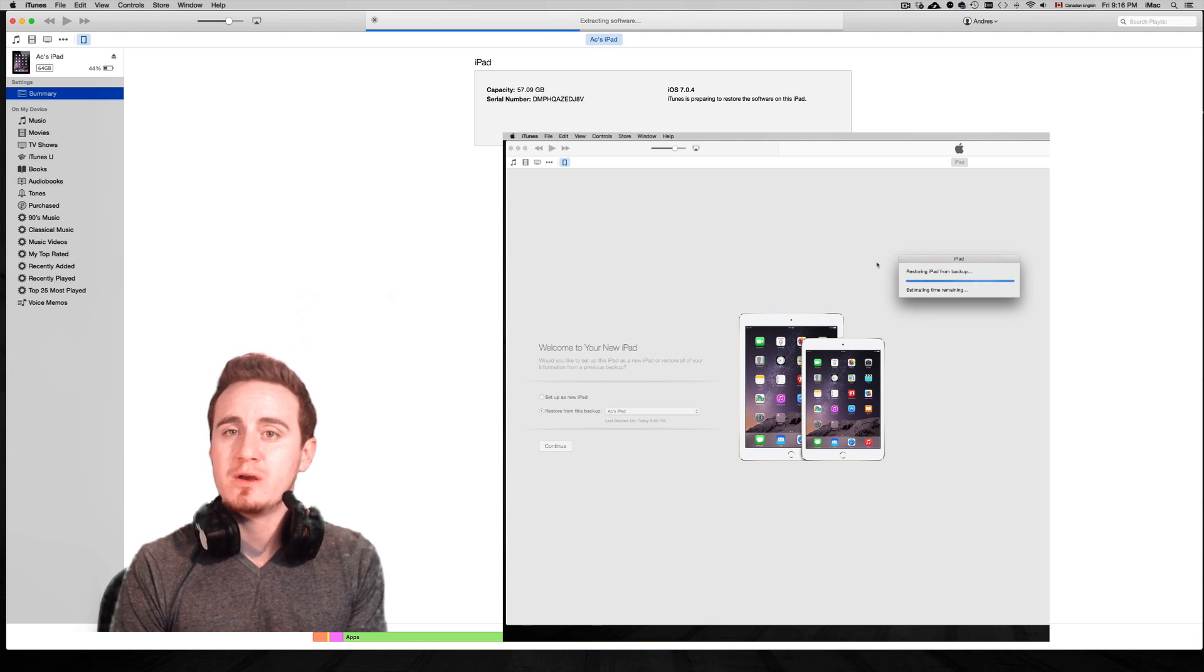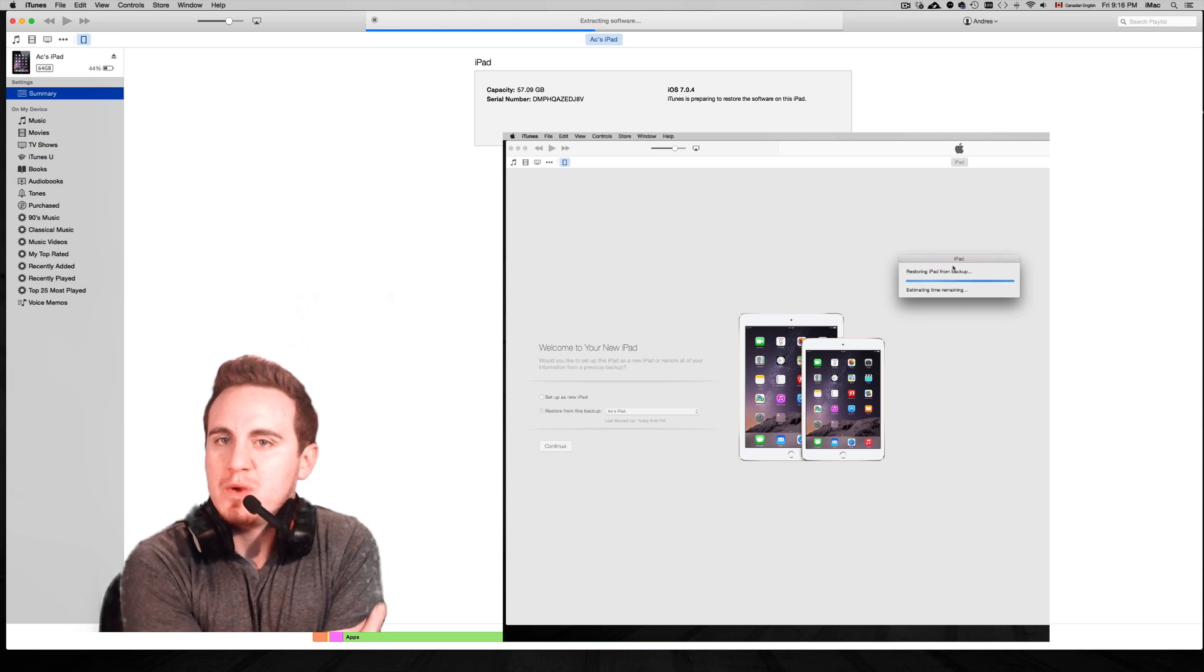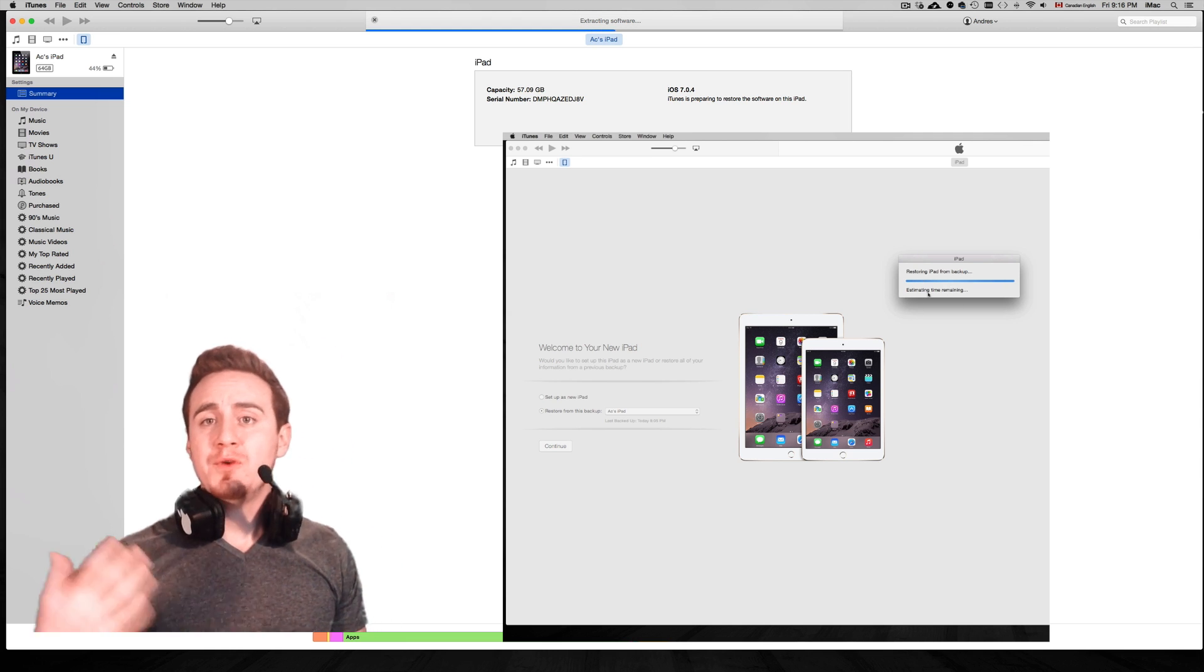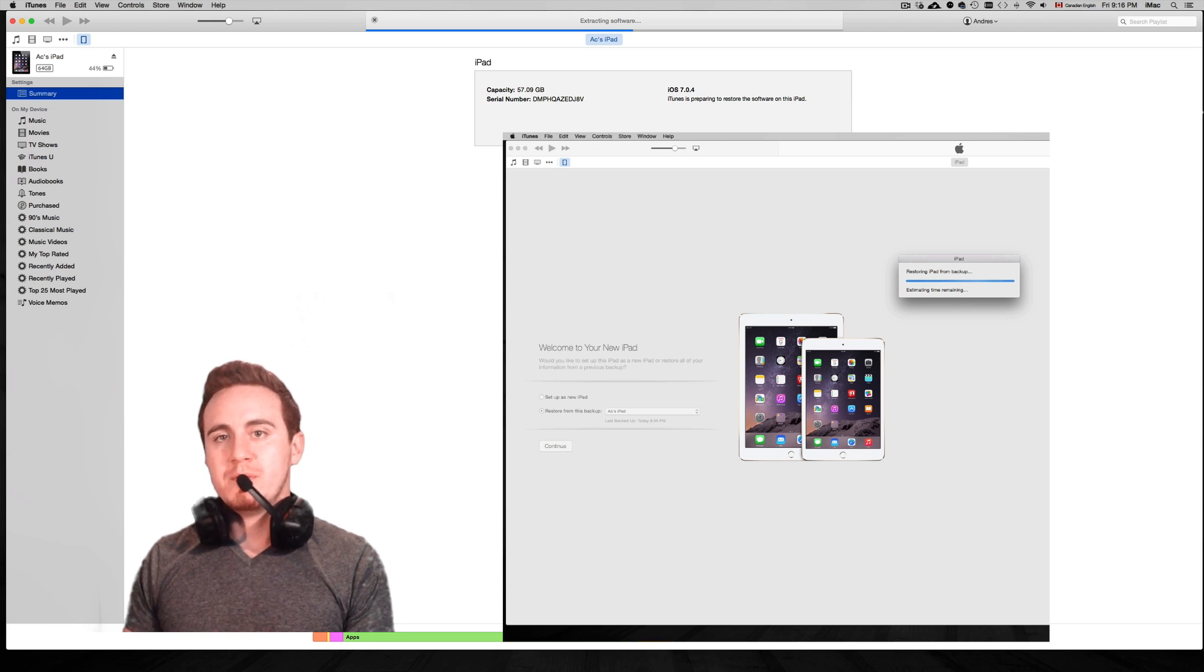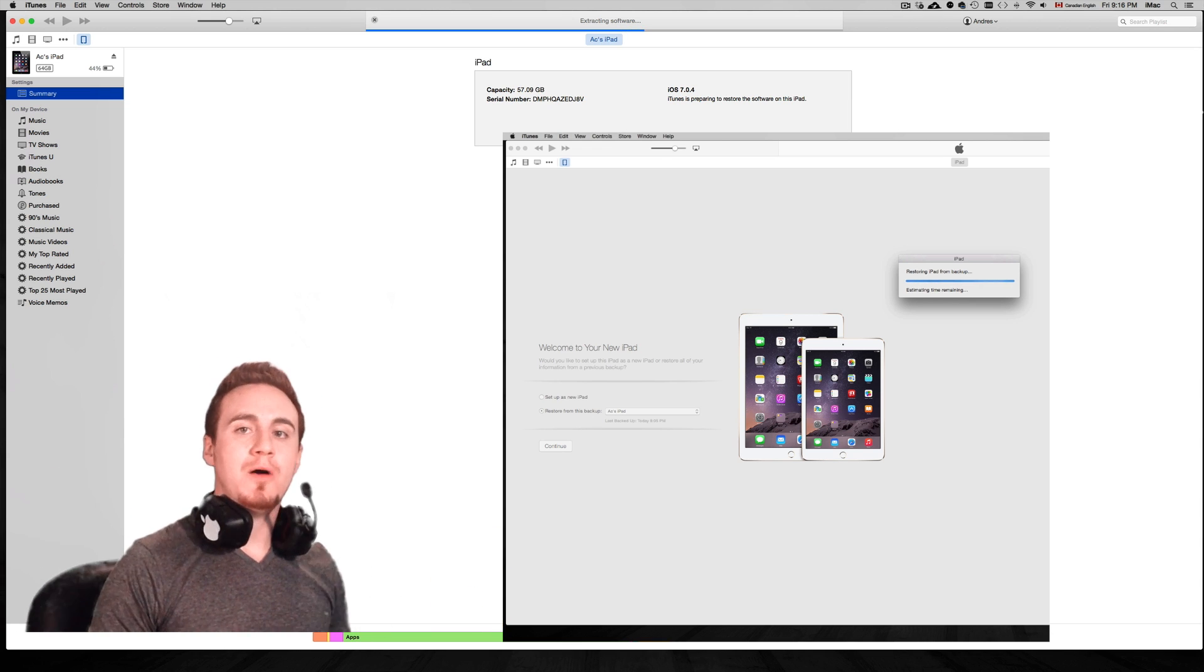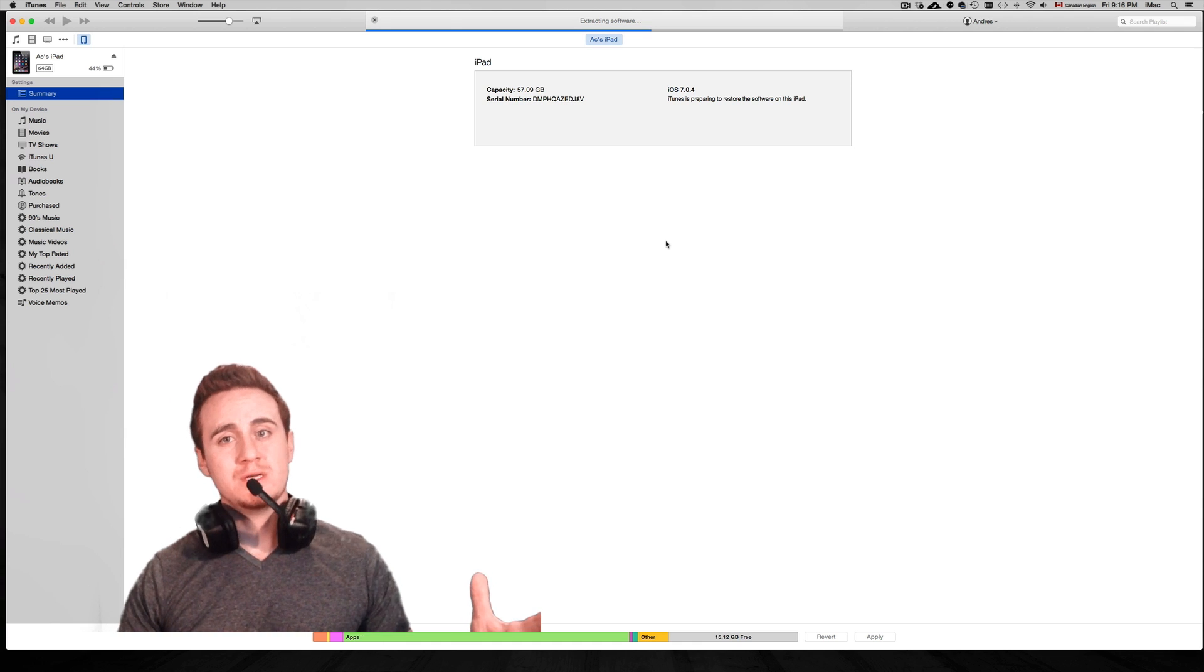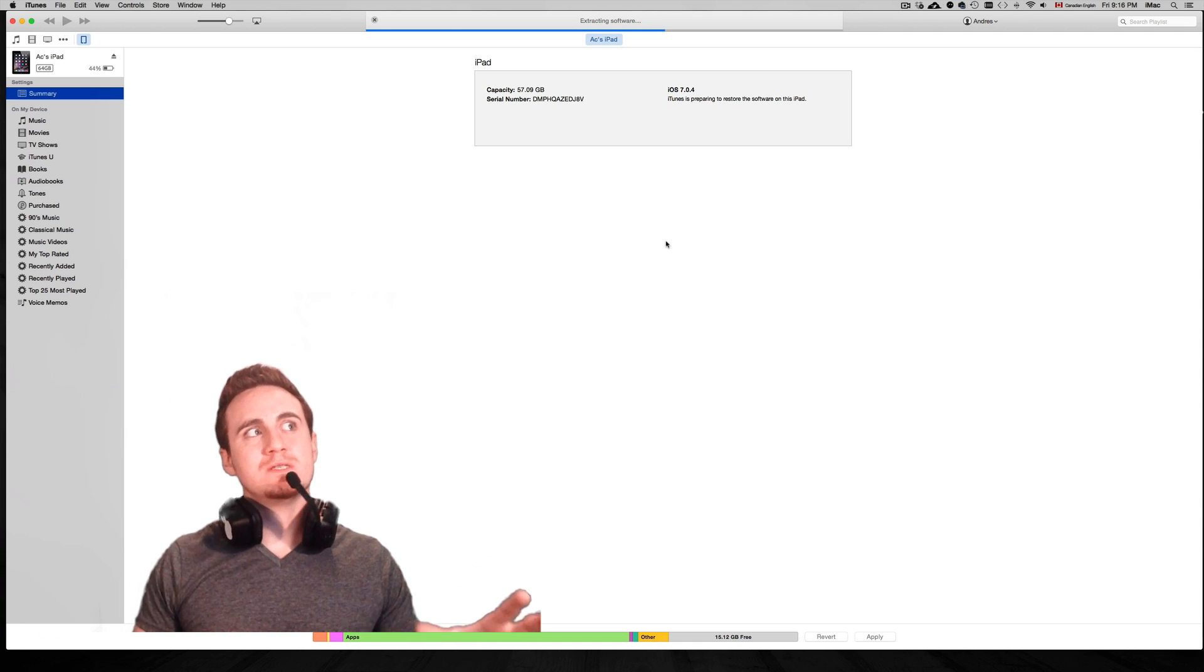If you have jailbroken apps on it, those will get loaded but they will not work. You will see them there but you won't be able to open them and they won't function at all. So I would suggest just getting rid of those if you don't want to jailbreak again. If you want to jailbreak again, just leave them there. Don't worry about it.